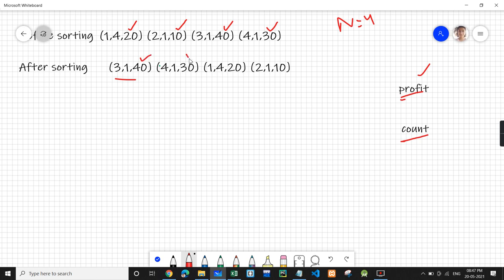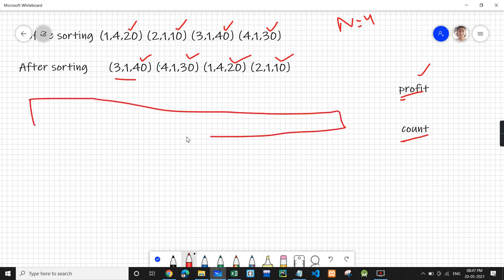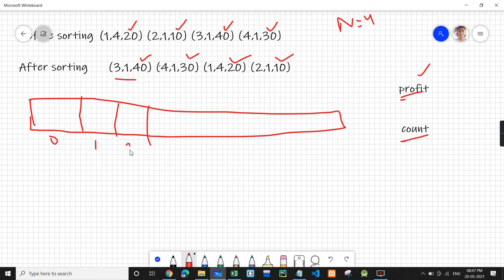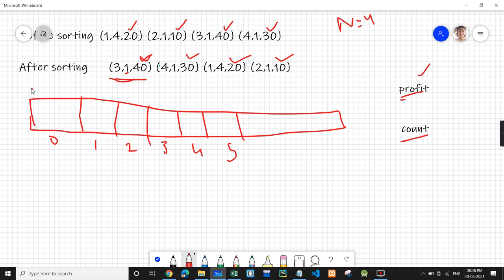After sorting we get profits: 40, 30, 20, 10 — jobs arranged in descending order of their profit. Now let's make a time array. We can take an array of random size and check the constraints accordingly. We take the first job — the deadline is one, which means this job is to be completed before the deadline. So we can take the interval zero to one and this job can be done in this interval. We add 40 to profit and count becomes one.